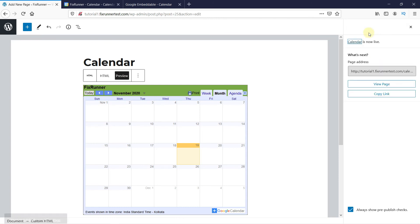This is how you can embed your Google Calendar in WordPress. That's it for today's video.